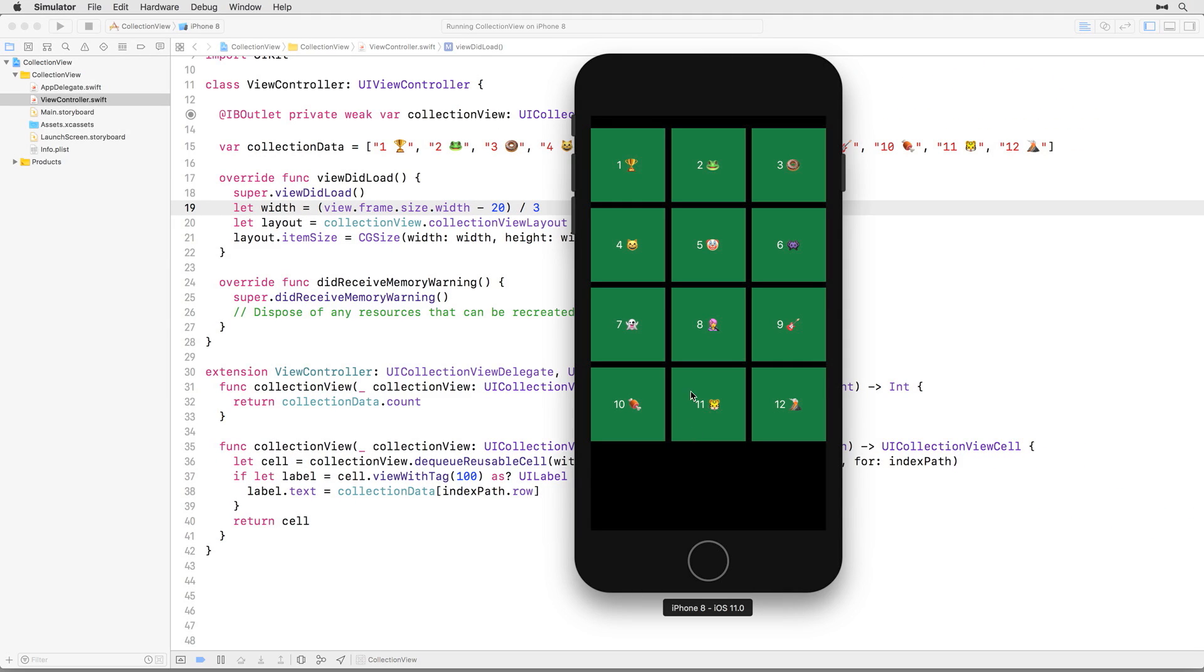Build and run again to check our work. Now we're seeing the 3 columns we wanted! Note that the number of spaces will always be 1 less than the number of columns, so in the future all you need to do is take the number of columns you want, subtract 1 from it, and then multiply that value by the spacing you wanted between columns. That gives you the amount of space you need to subtract from the overall screen or collection view width before you calculate the column width.